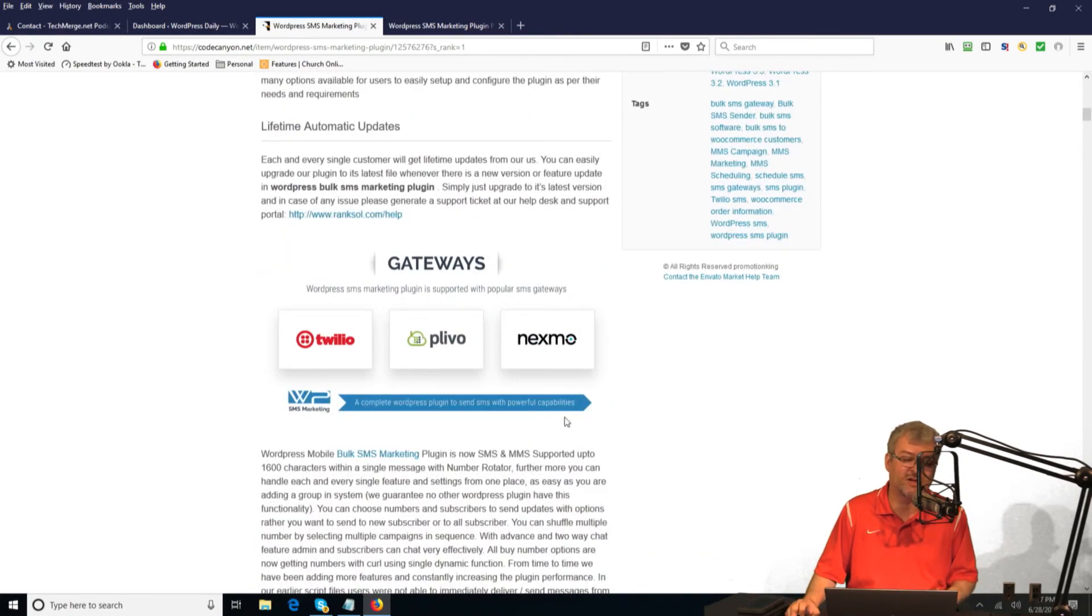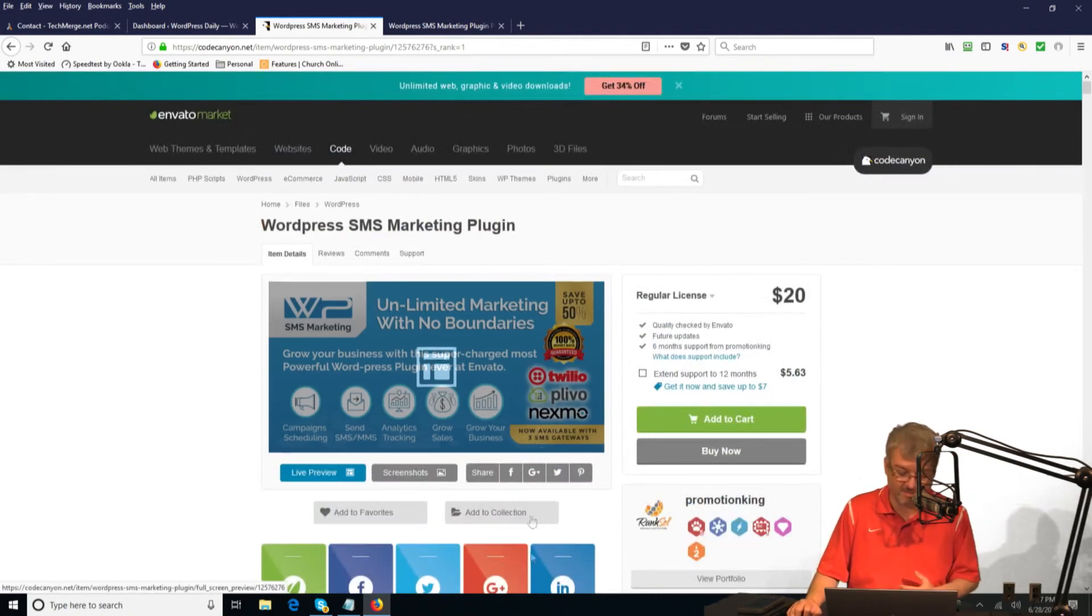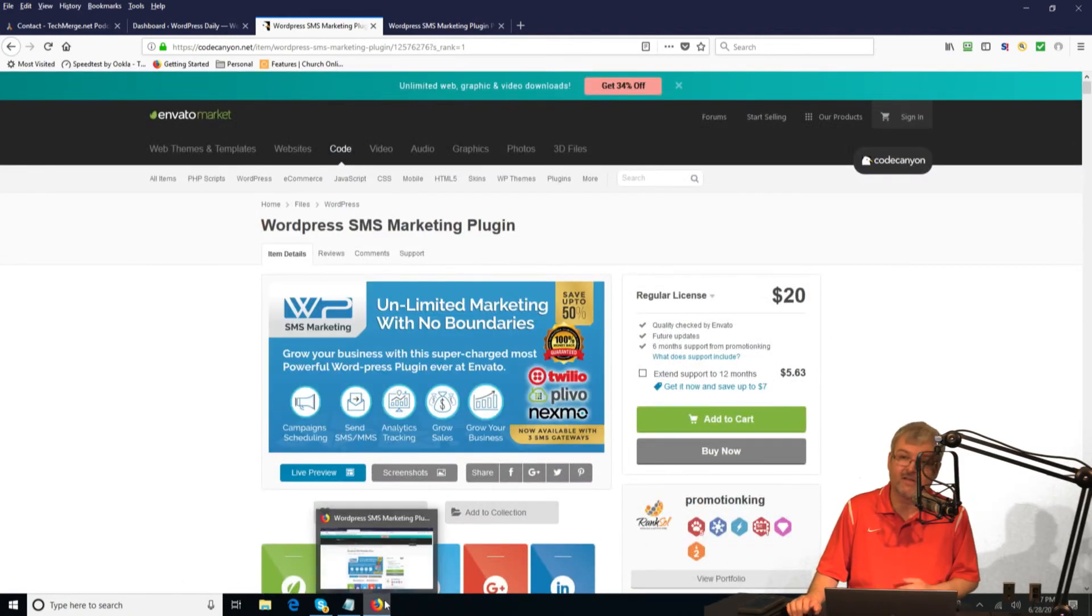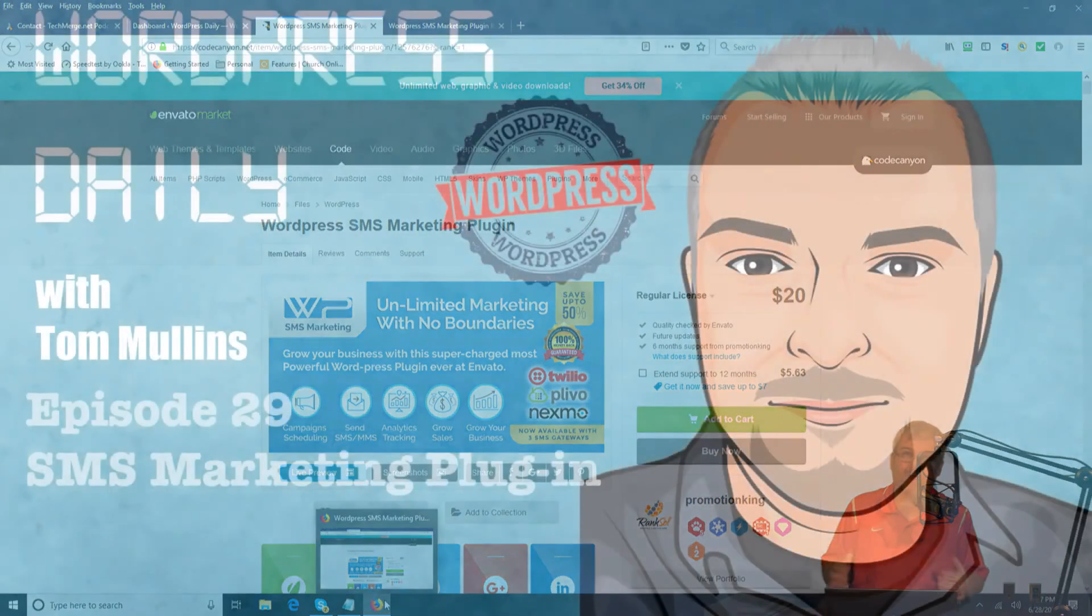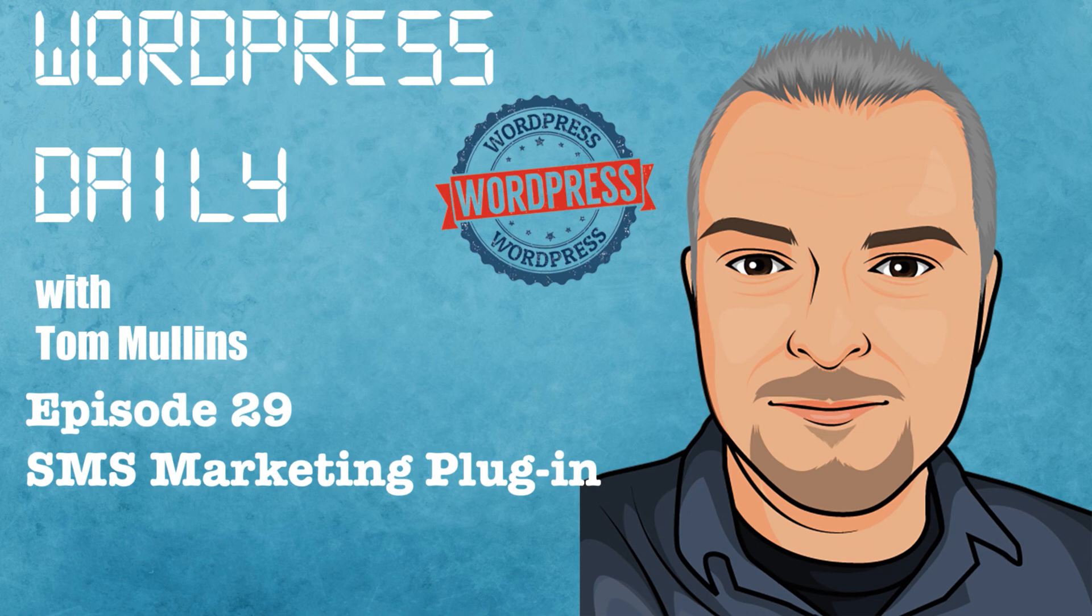Thank you so much for checking out this episode of WordPress Daily. I'm Tom Mullins. We are wrapping up episode number 29. So that means tomorrow we'll be shooting and airing episode number 30. Thank you guys so much and have a blessed day.